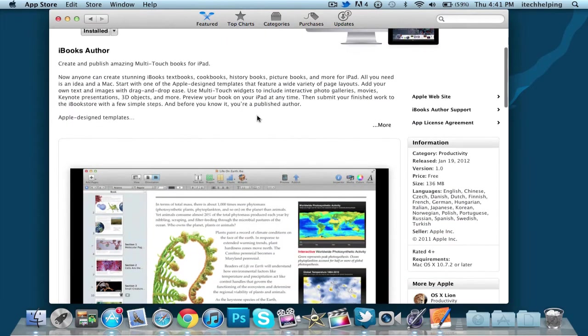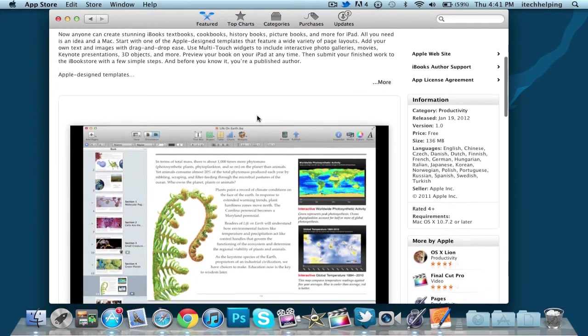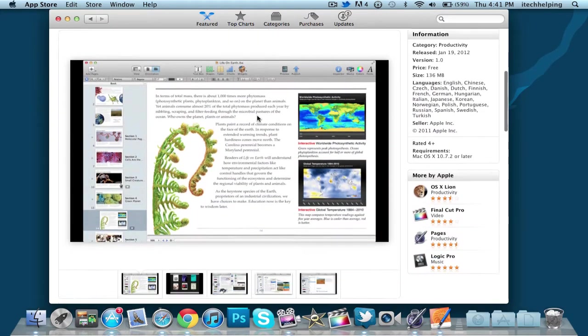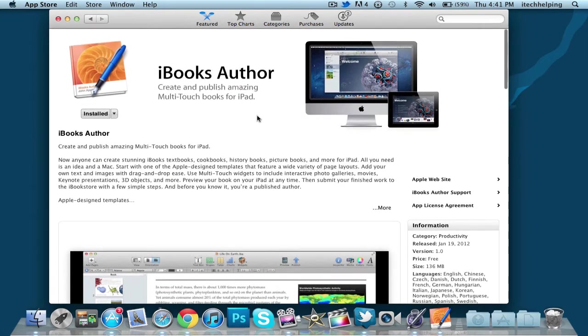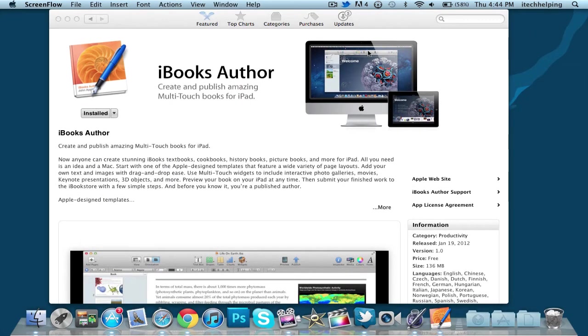What iBooks Author allows you to do is make multi-touch books for your iPad. iBooks Author is a free application in the Mac App Store and is very easy to use.